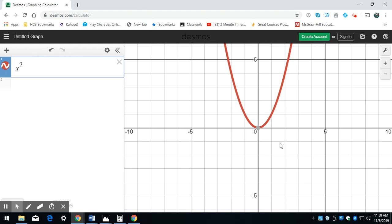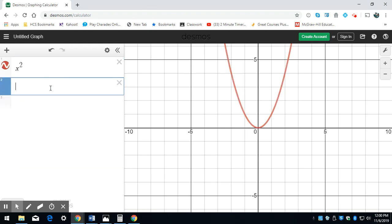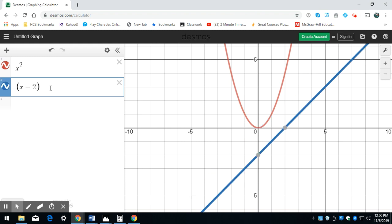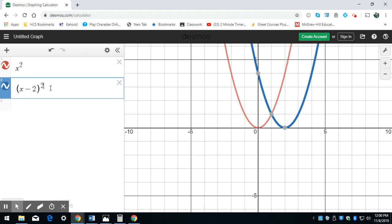The first thing we're going to talk about is translation. What if I wanted to shift to the right 2? The way I would do that is I'm going to put in parentheses x minus 2 squared. To shift to the right 2, I've got x minus 2 squared.